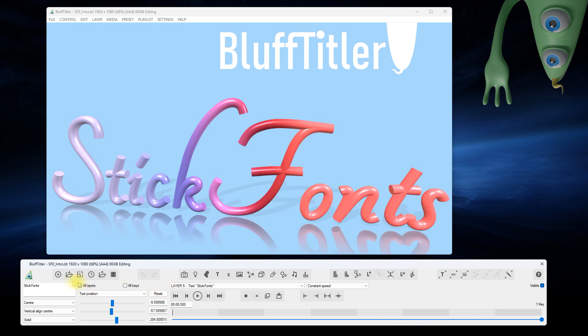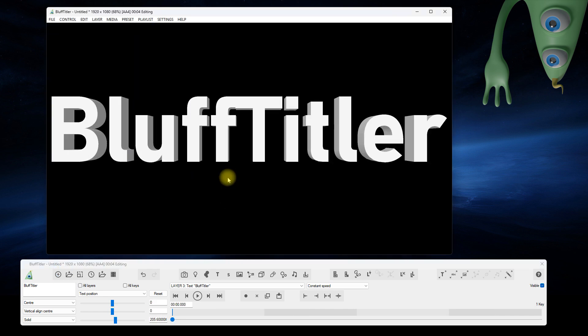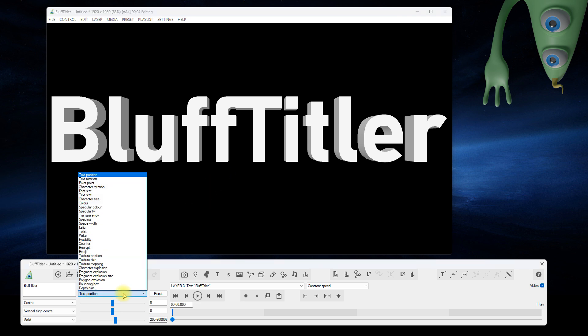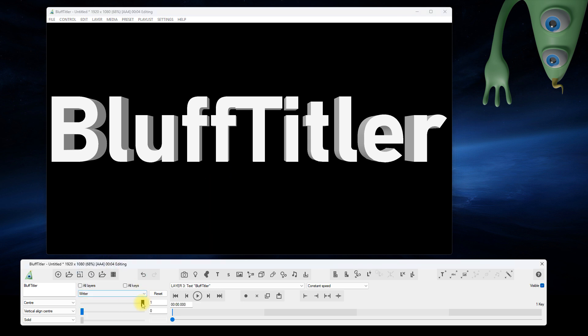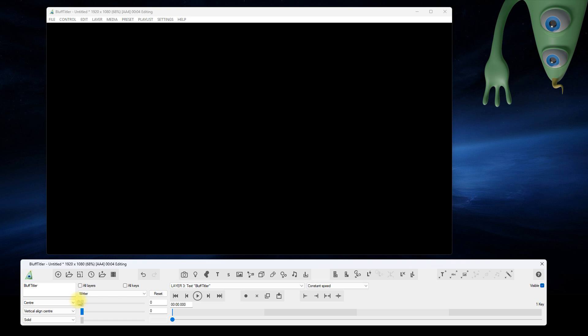Let's start with the basics. When you want to make a handwritten text animation, you could try animating the writer prop.